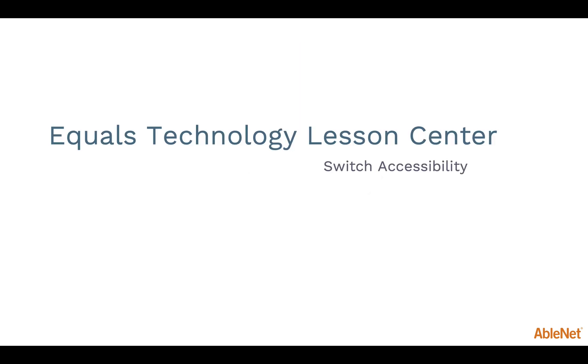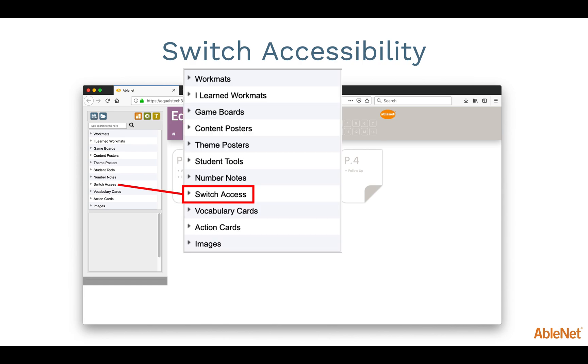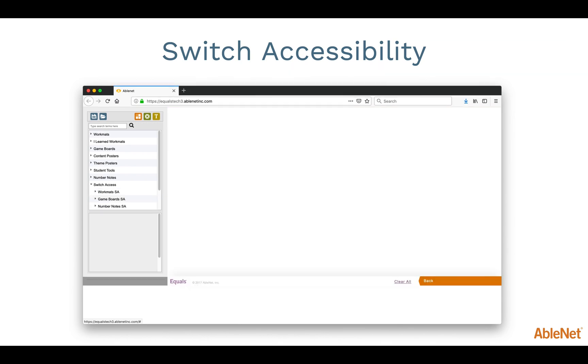If you have students that require a switch to access the computer, the Equals Technology Lesson Center has built-in switch accessibility. Looking again at the folders located along the left-hand side, there is a folder that is labeled Switch Access. These work mats and game boards have been formatted to be supported by Switch use. Using a computer switch interface plugged into a USB port, you can set up a switch-accessible work mat or game board with images. Now the student can place images on the work mat or move the game pieces around the board.